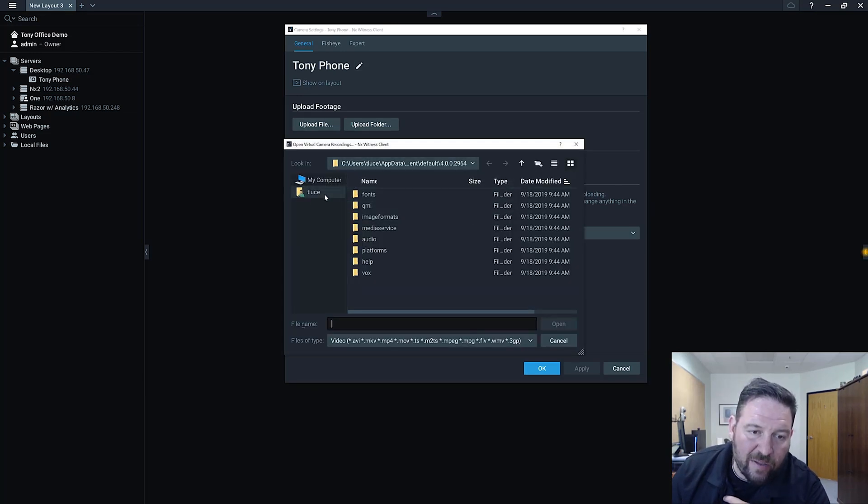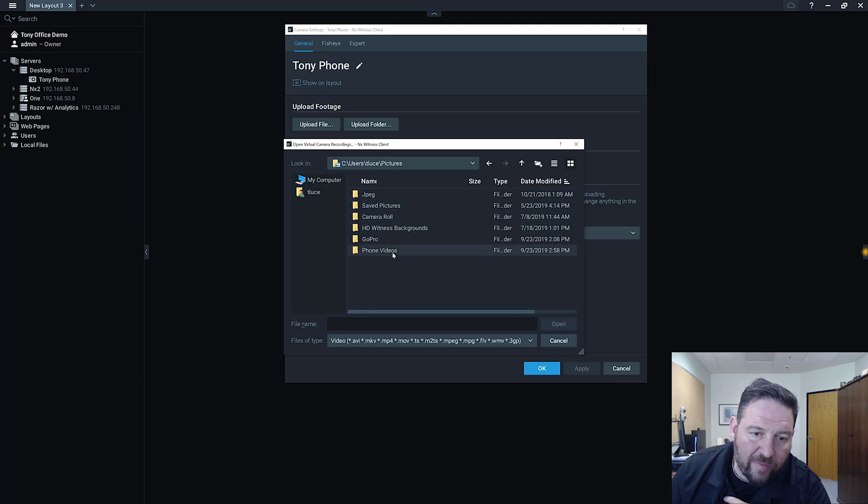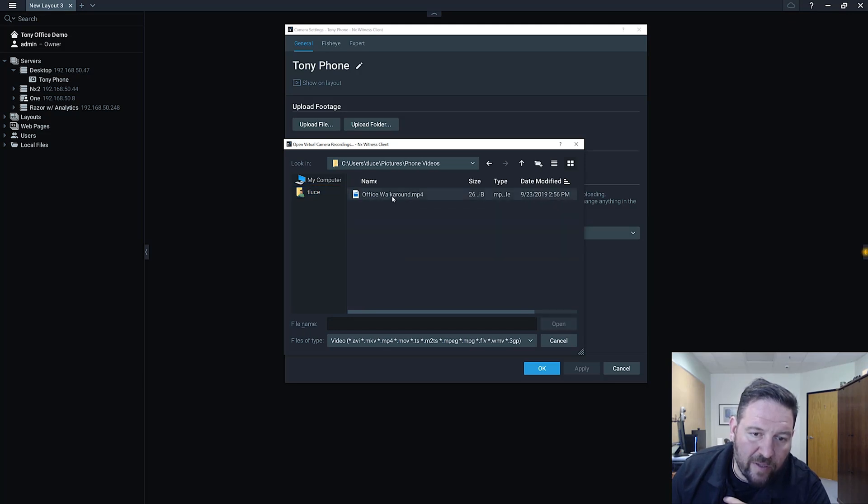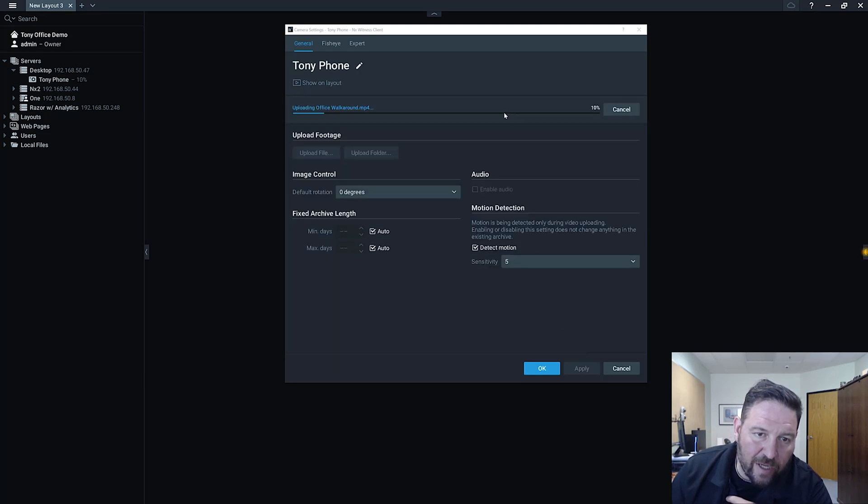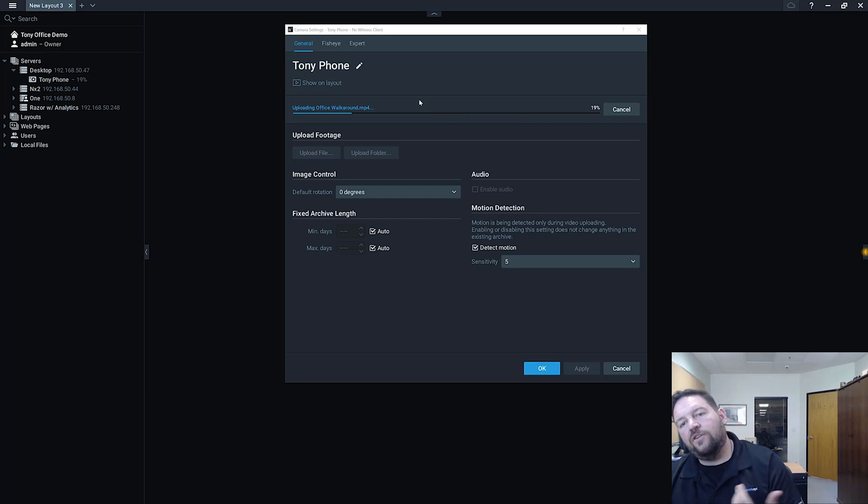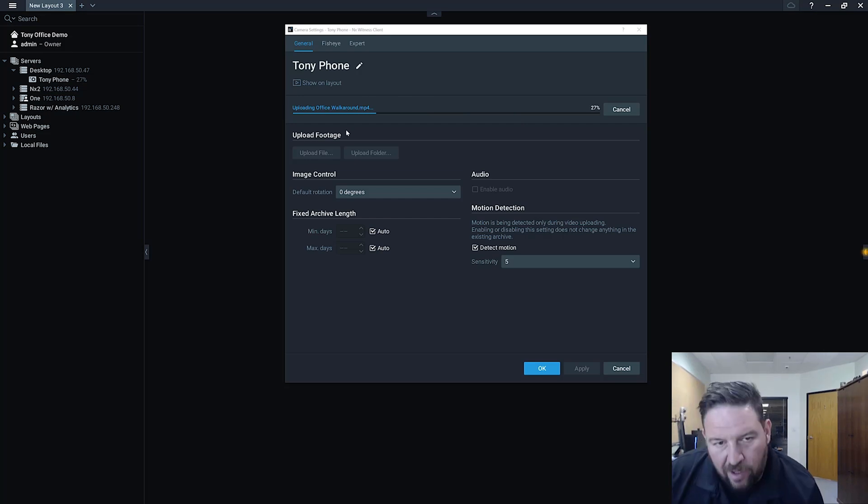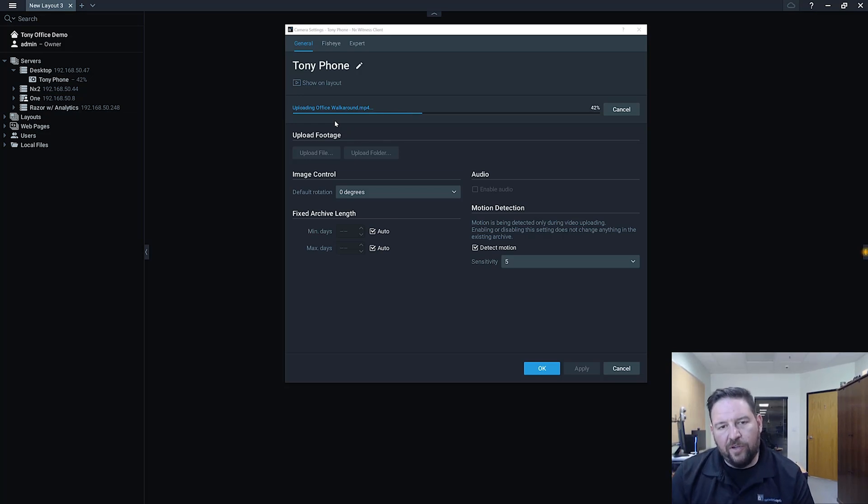So I go to upload file. I'm going to go to my pictures and I've got a phone video that I did, an office walk around. I'm going to press open and you're going to see it start to upload into the archive. Now if you've chosen a server that's remote, the upload may take a little longer. I've chosen the same computer to upload my footage into so it's going to be pretty quick.